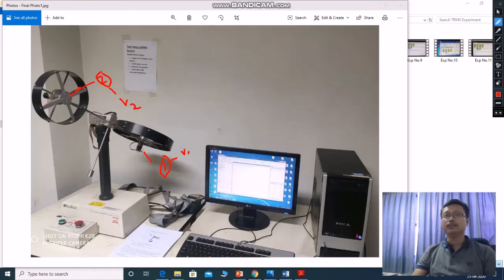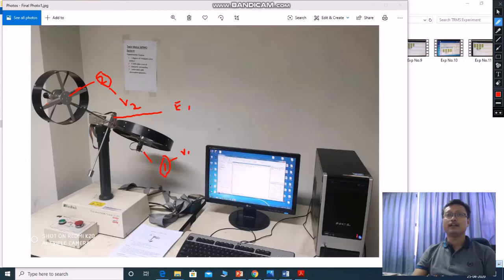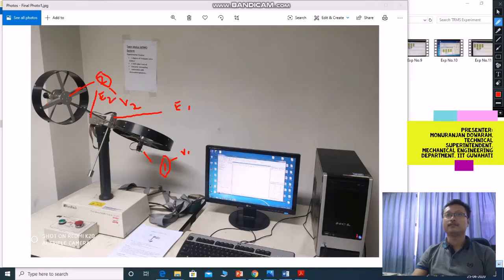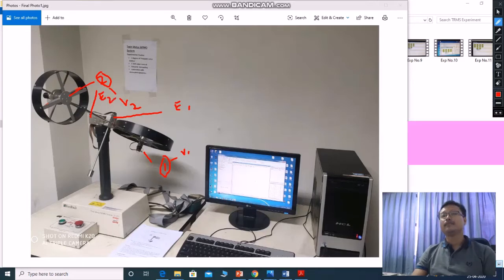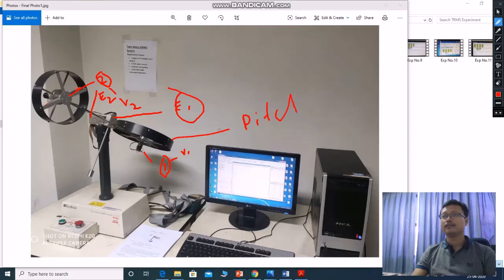Then outputs are, in this system, there are two encoders. This is encoder number one, E1, and another is here encoder E2. So E1 encoder for this pitch rotor, pitch rotor.